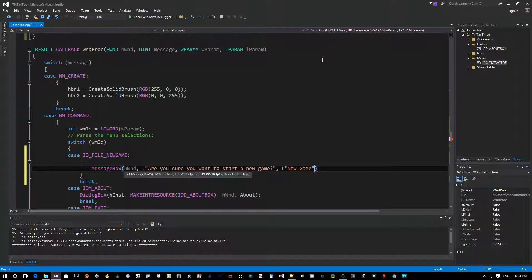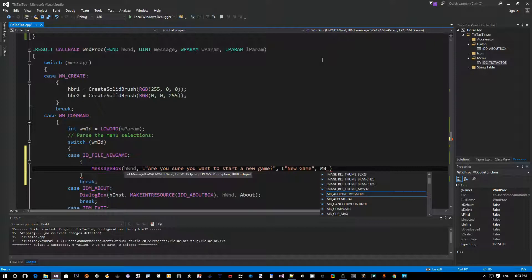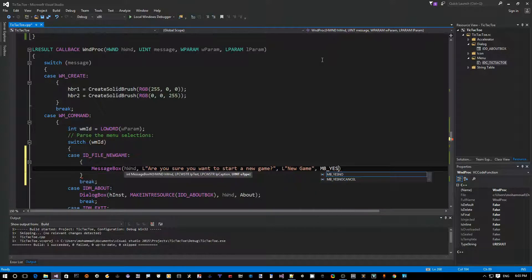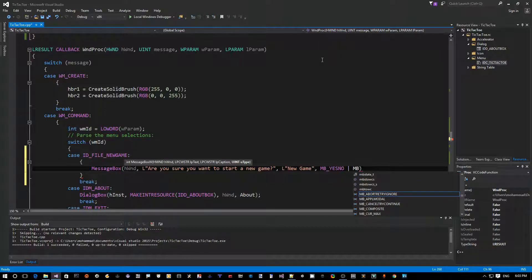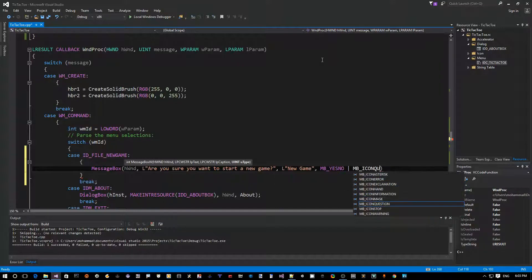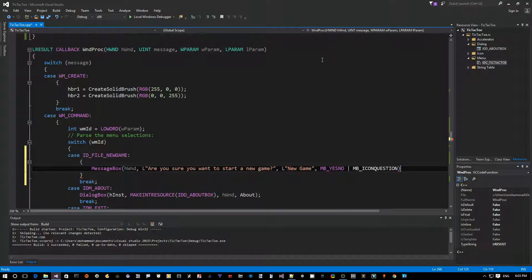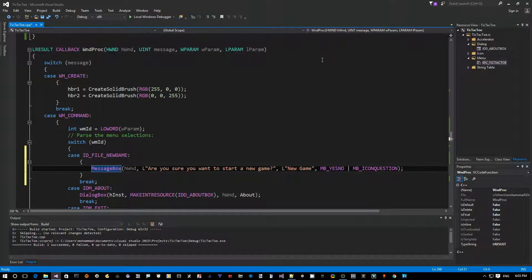And this time we say, let's ask the user: are you sure you want to start a new game? So now new game is the caption of the message box. And here's where this thing becomes handy: you can say instead of an OK button, you can say I want yes/no, or yes/no/cancel. Yes/no is sufficient. And we want to add to that just a question mark icon question so that it looks like a question box.